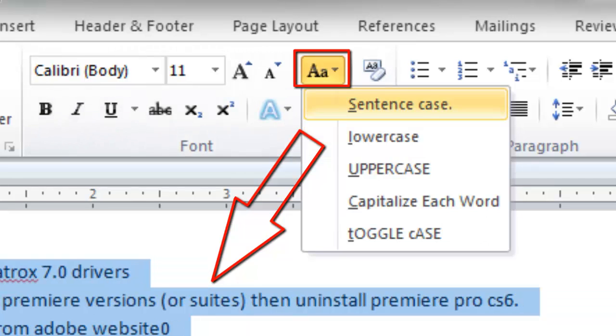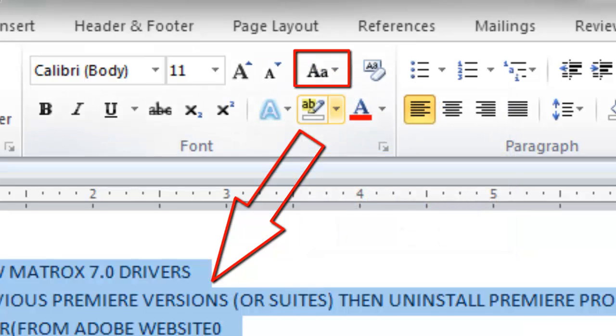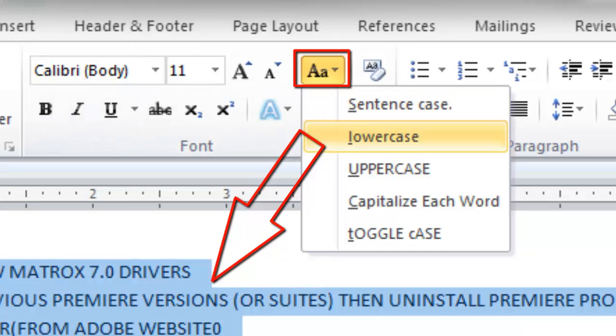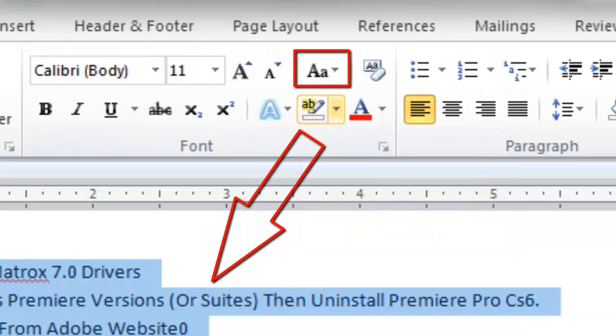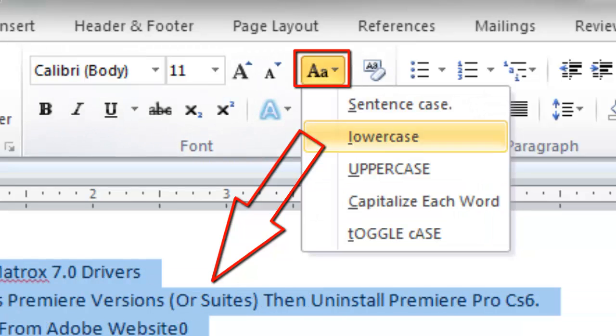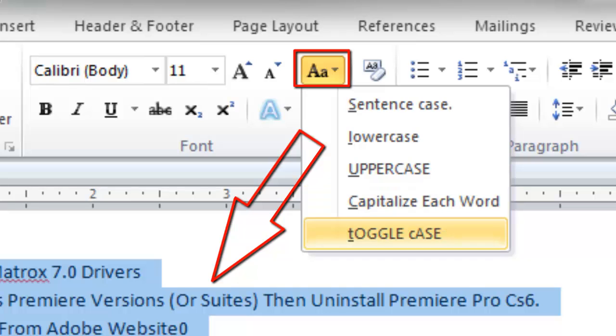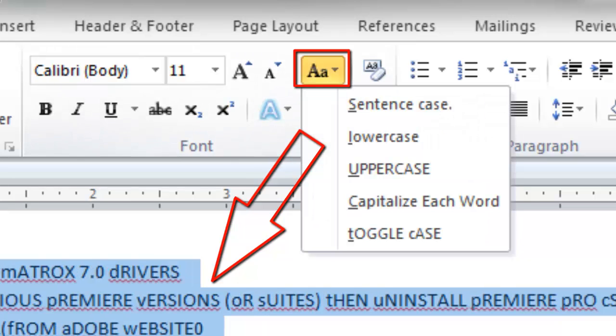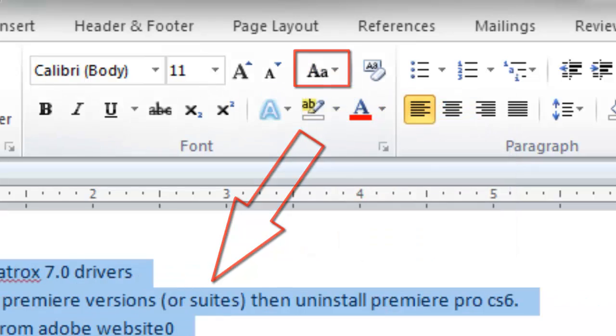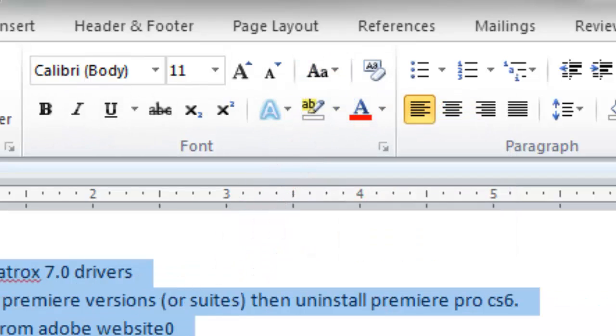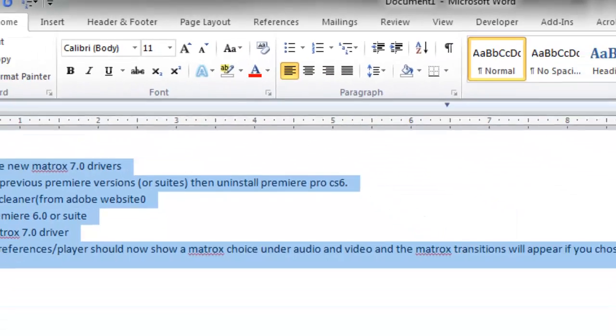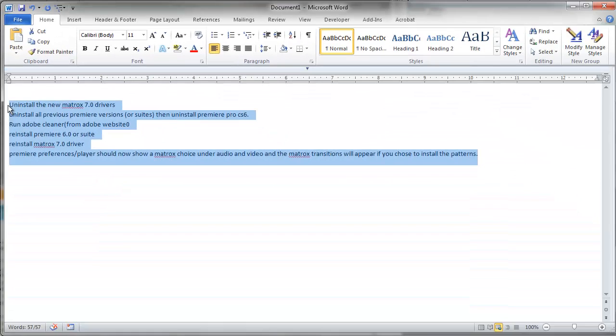The dropdown menu has the different capitalization options: either sentence case, all lowercase, all uppercase, capitalization of each word like in a title or subtitle, and you can even toggle case if you have a need to toggle everything on the page.